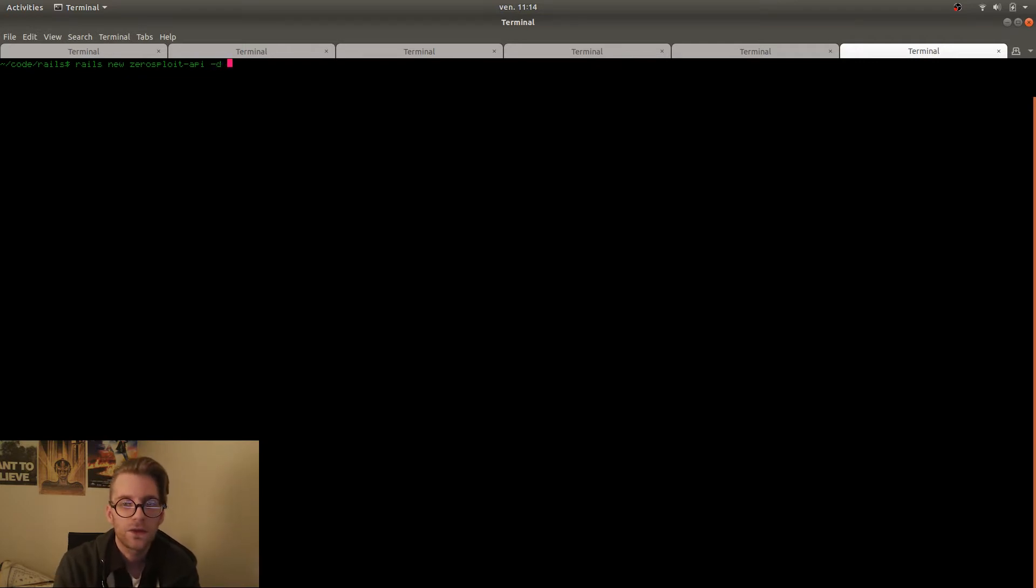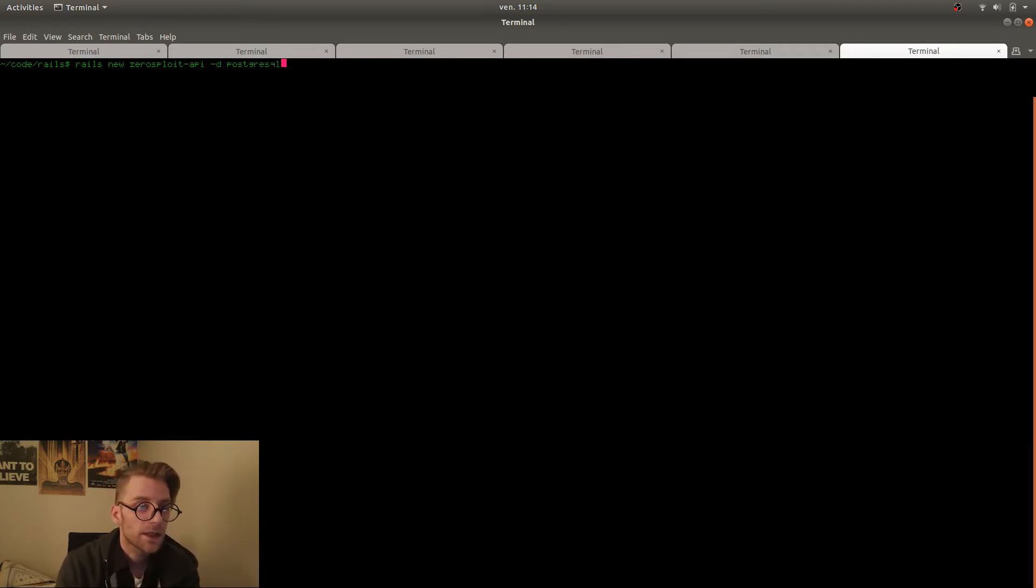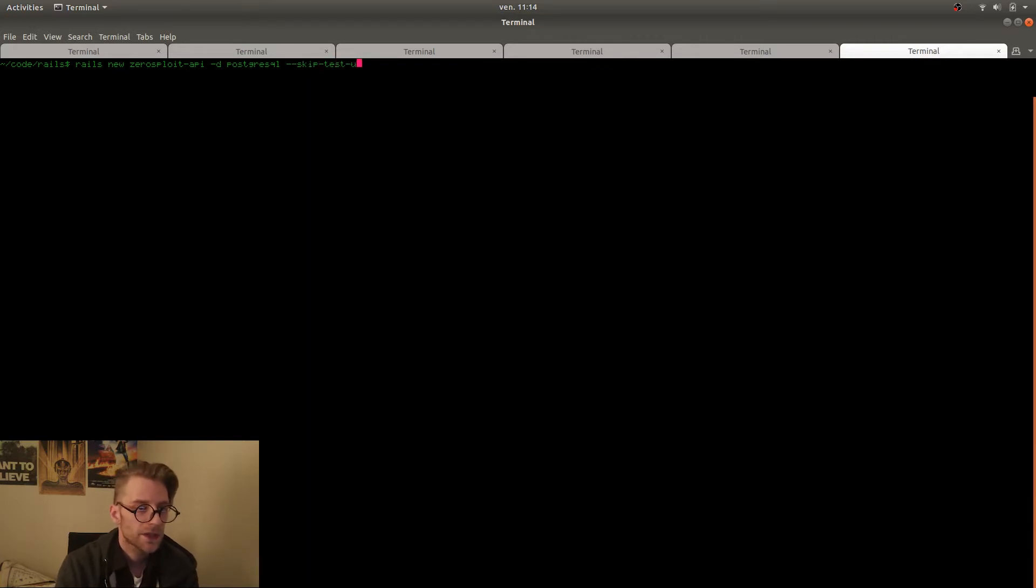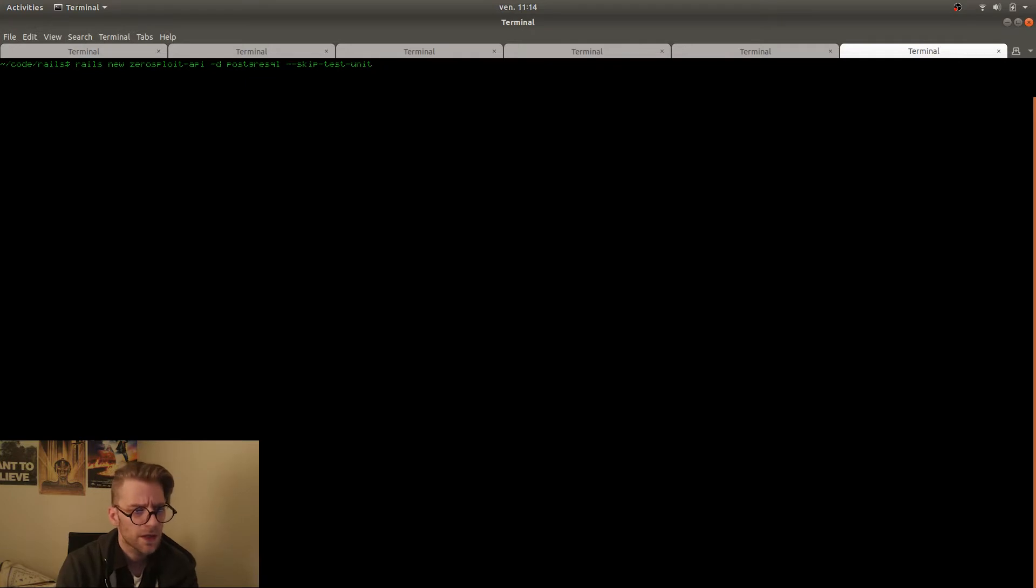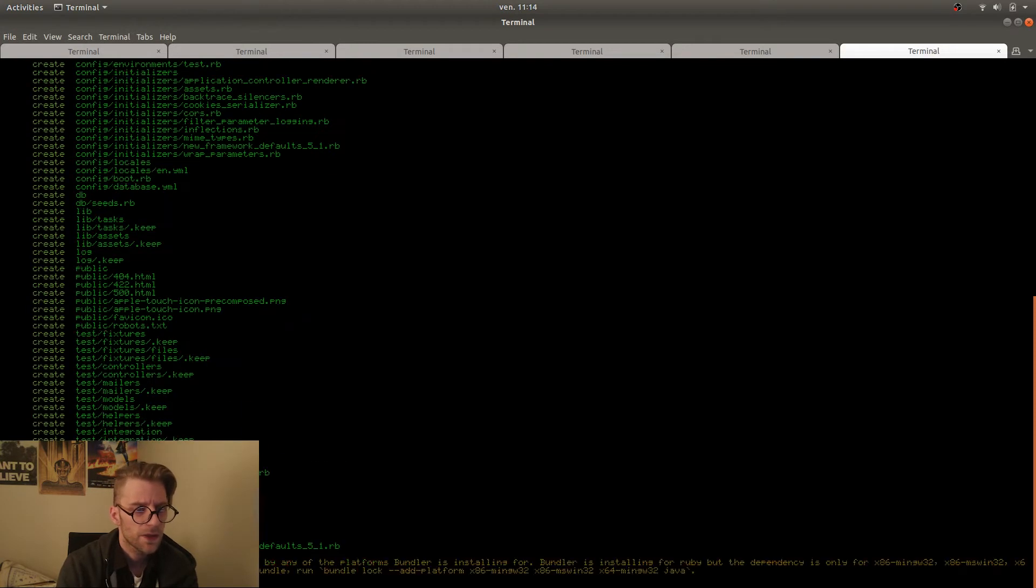We need to do dash d postgresql because that's the database we'll be using for now. And then I do skip test unit. I don't think it actually still does anything but whatever.